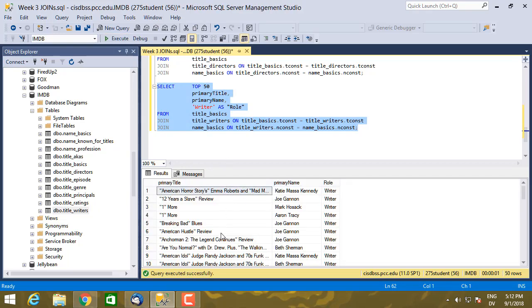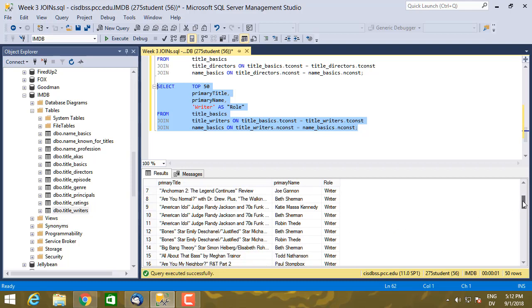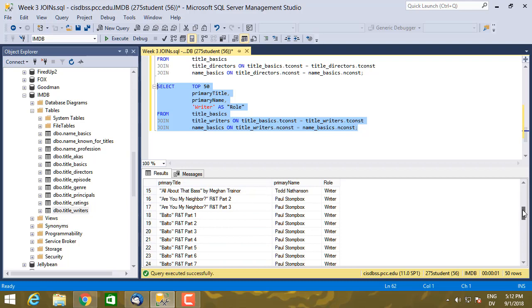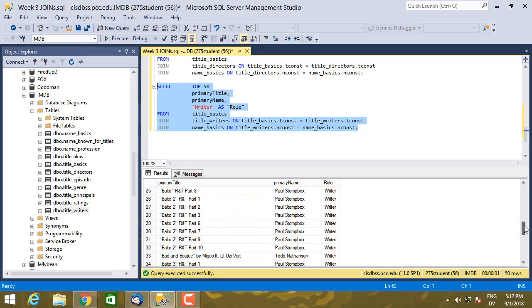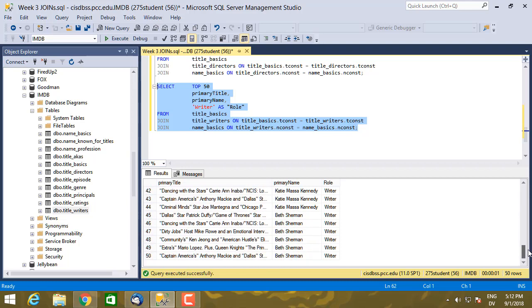Here's the title, here's the name of the writer, along with the role writer. So I see that these are all reviews. They're not very interesting. But let's go ahead and pick a particular show.